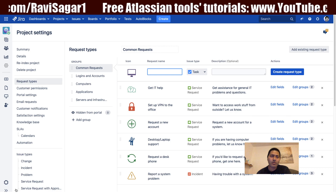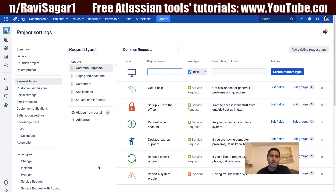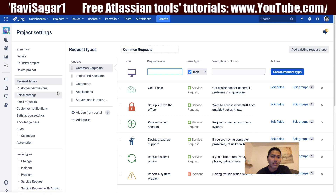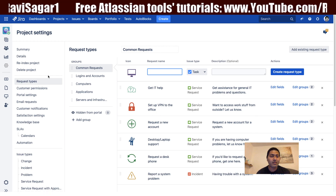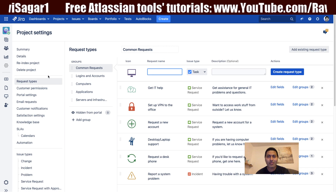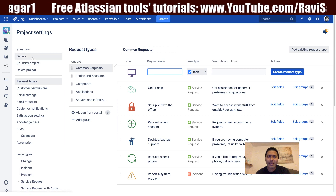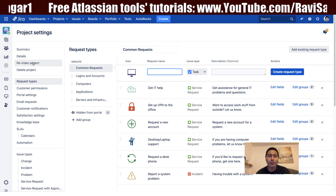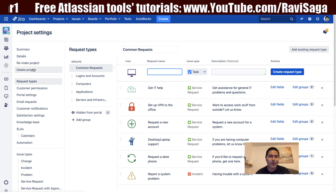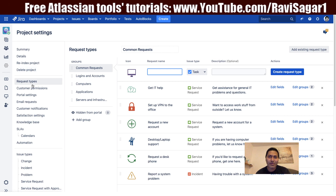So today let us just focus on the request types. The moment you open your project settings, you are presented with the request types screen, where on top you have a few options like summary details, re-index, and delete a project. Don't delete a project right now because we just started using it. So just focus on request types.